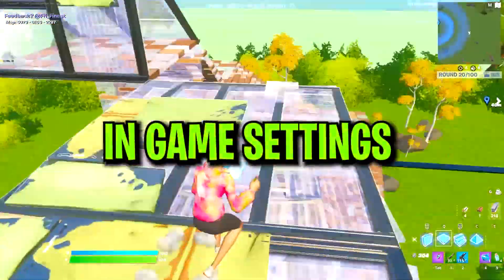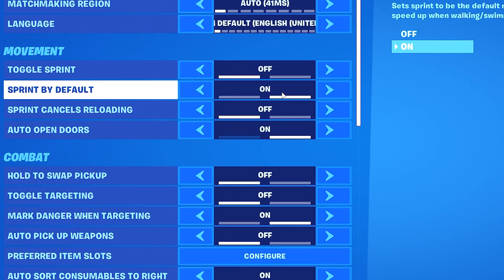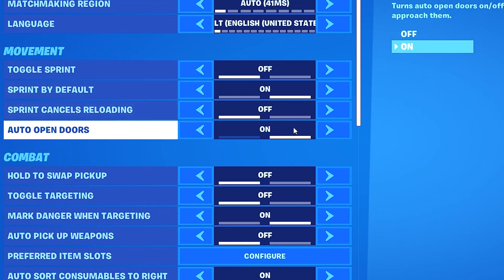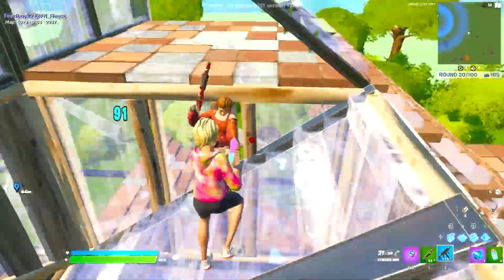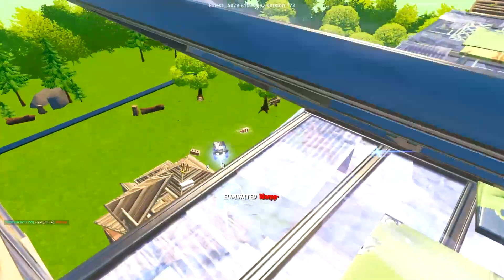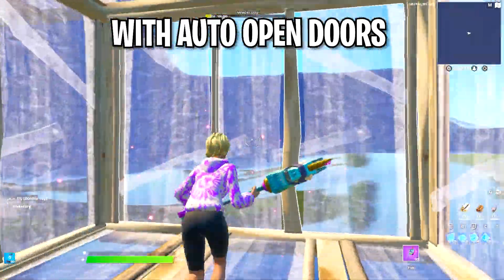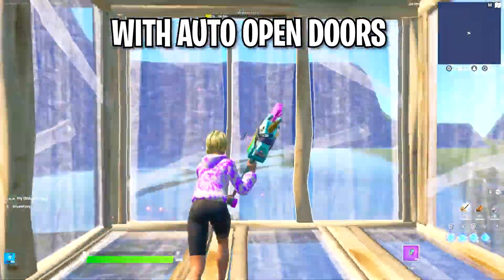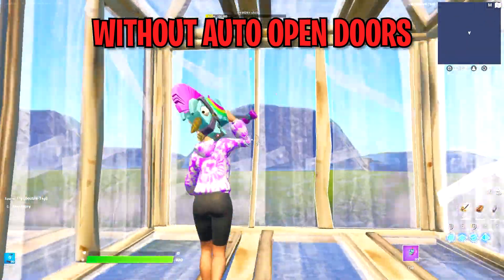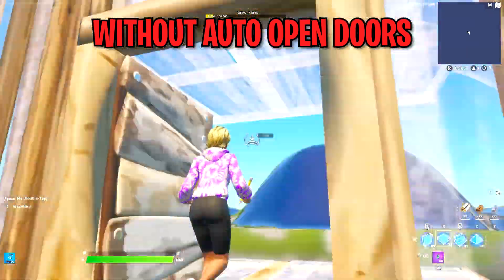For in-game settings: toggle sprint turned off, sprint by default turned on, sprint cancels reloading turned off, and auto open doors turned on. The reason we turn auto open doors on is so that when you're tunneling you don't get stuck on a door if you fail your edit — it will automatically open the door for you so you can keep tunneling with no issues.